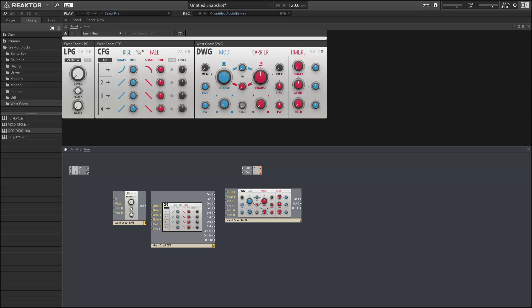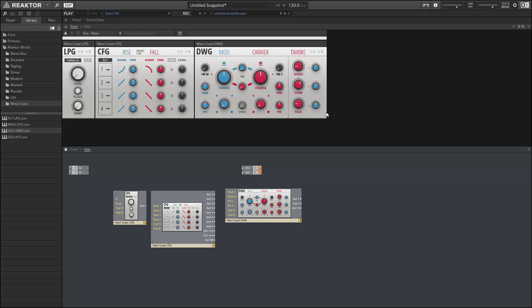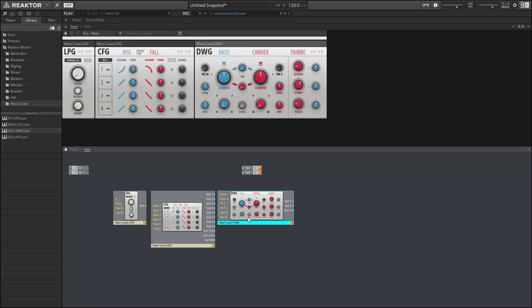...we've got this timbre section on the right side that controls wave shapers and all sorts of stuff to shape the harmonics of our signal. In the timbre section, all of the controls can be modulated using the modulator. So this is a very deep oscillator and we can use it to very easily create these complex harmonically rich sounds that would be very hard to get with the classical waveforms that we typically get out of subtractive synthesis oscillators.